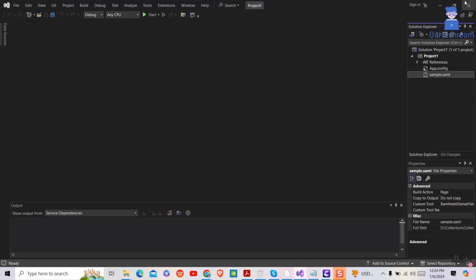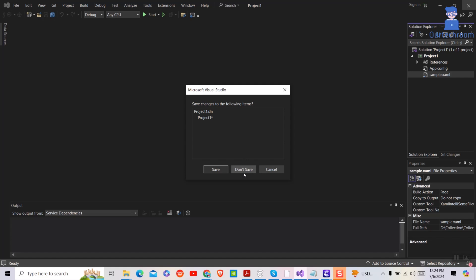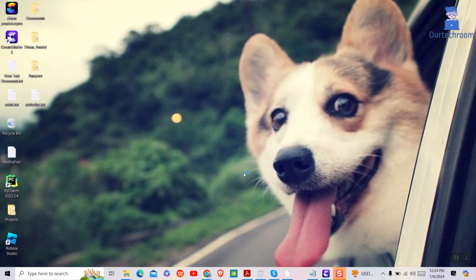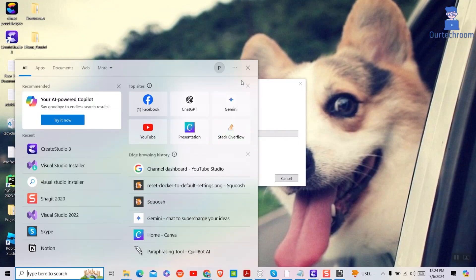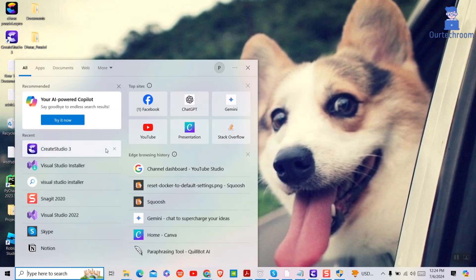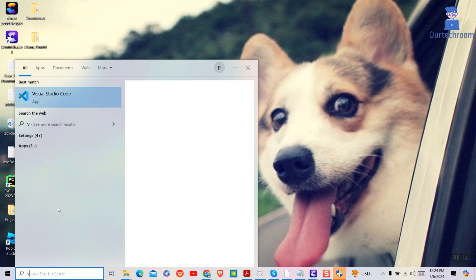First of all, let's close Visual Studio. Then go to search and type Visual Studio Installer, and select Visual Studio Installer from the list.